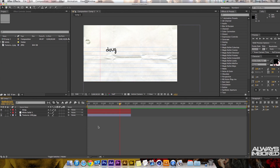What is going on guys, my name is Doug, always on board. In this tutorial I'm going to teach you how to write your name in After Effects using the stroke method. This is what we're going to be doing right here — I'm going to scrub through and it says Doug, so that's what we're going to be doing.